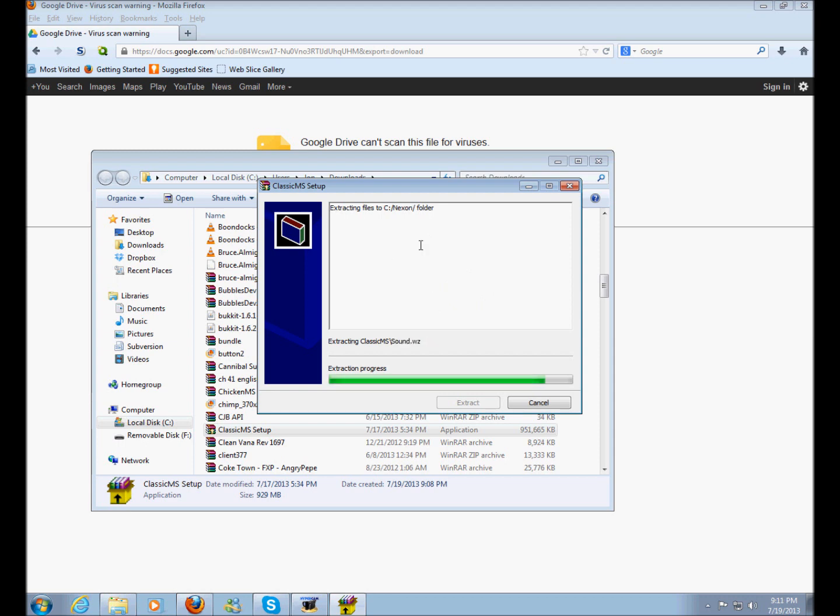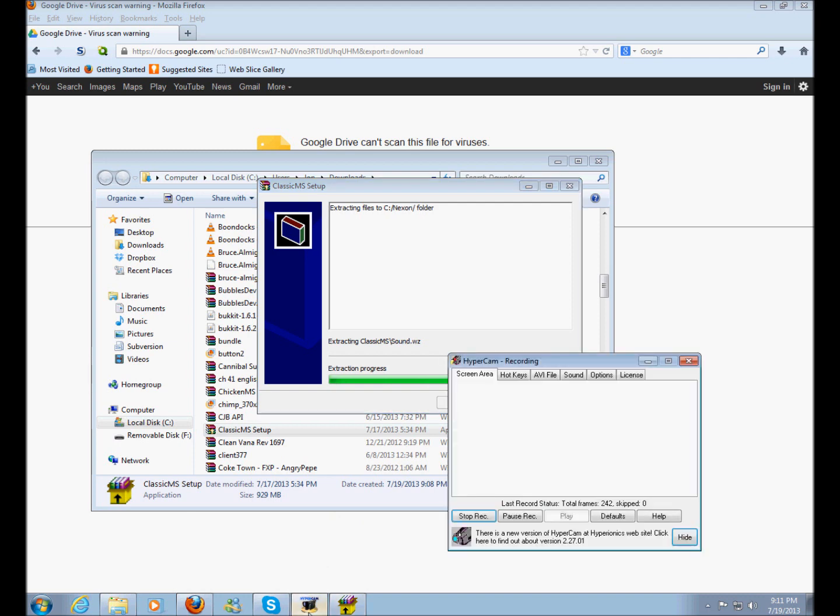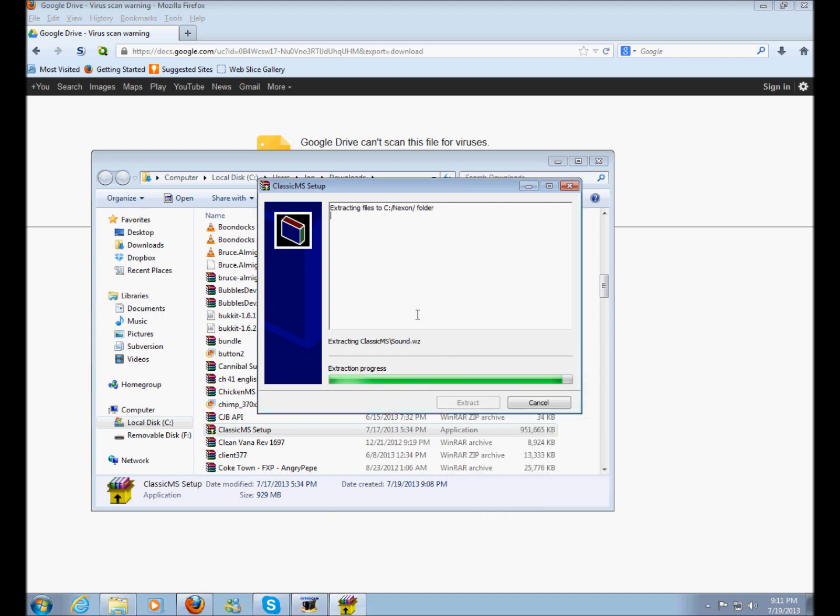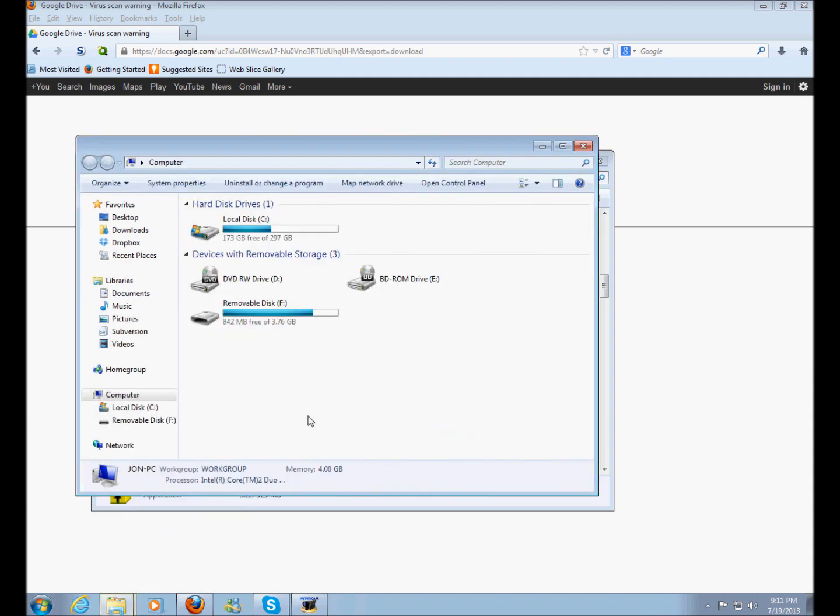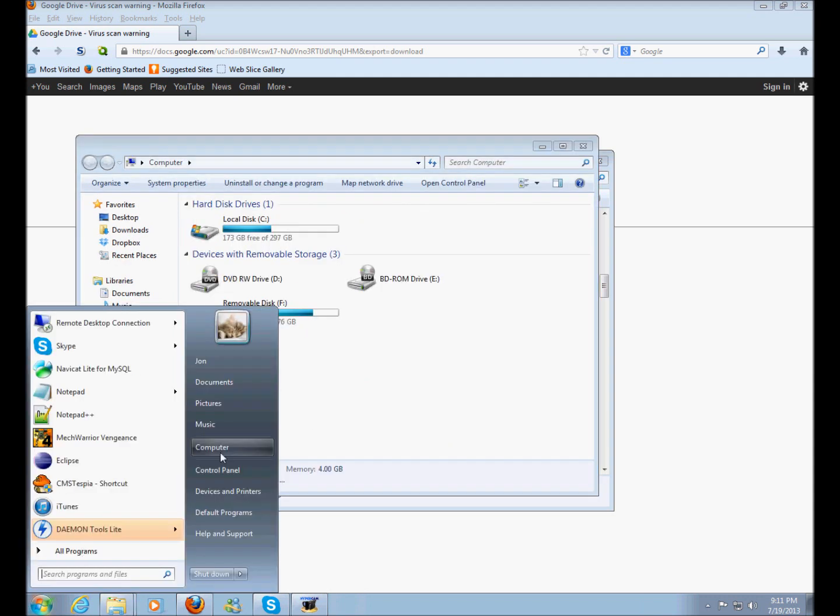We're just about done right now with the extraction. It's almost done as you can see the progress bar. Alright, it just finished and it closed.